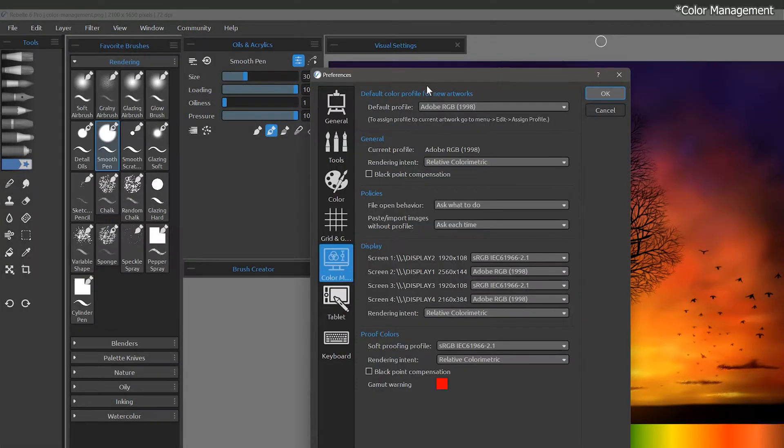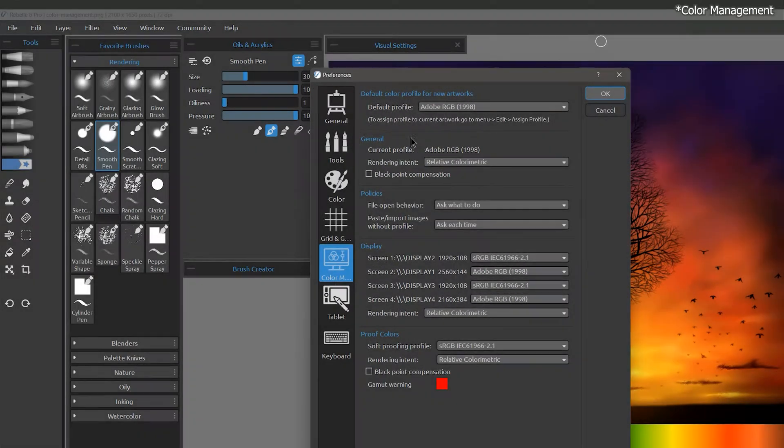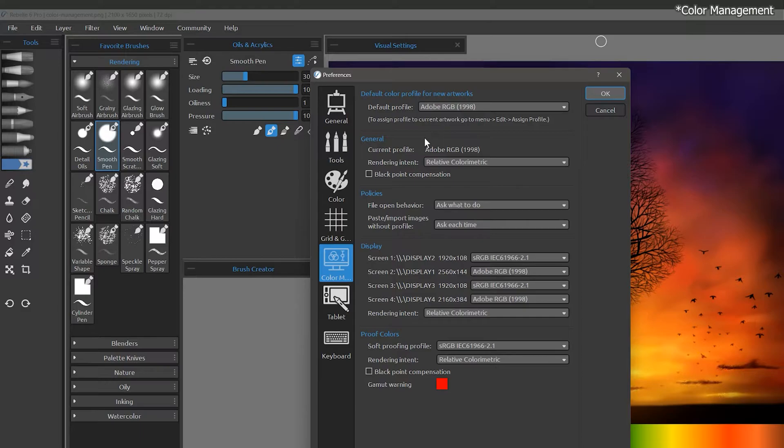In this lesson, we'll explore the color management settings found in the Pro version of Rebel. These settings will define how colors appear on your screen, as well as how they translate to print or other devices.